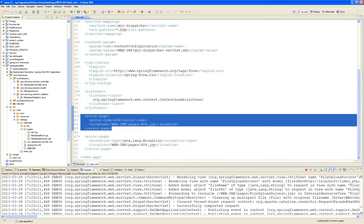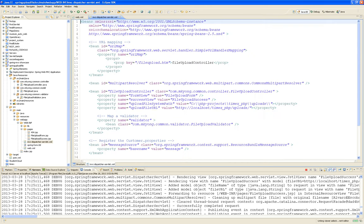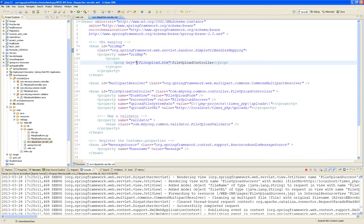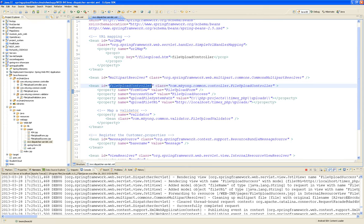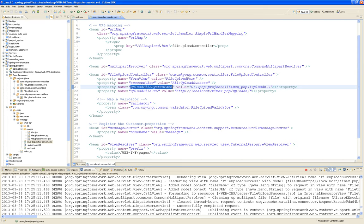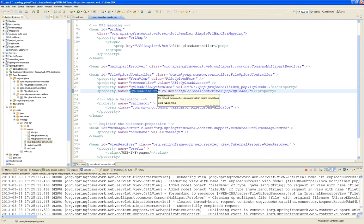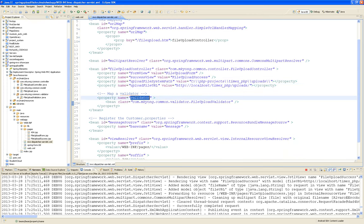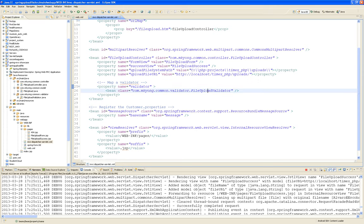Looking at the Spring XML configuration file: it has a simple URL handler mapping that says when it sees fileupload.htm, it's handled by the FileUploadController. Into that controller you inject the form view, the success view, an upload file system path, an upload file URL, and a validator. The validator and FileUploadController are both implemented by their respective classes included in the project.